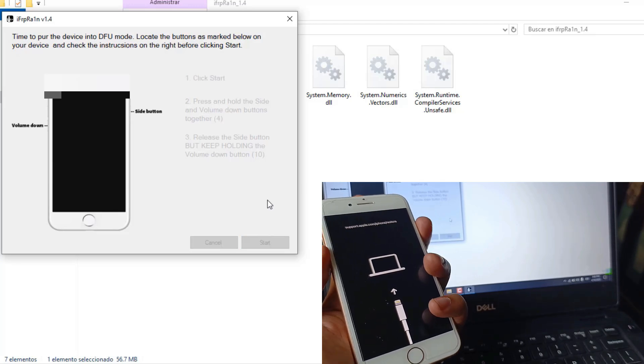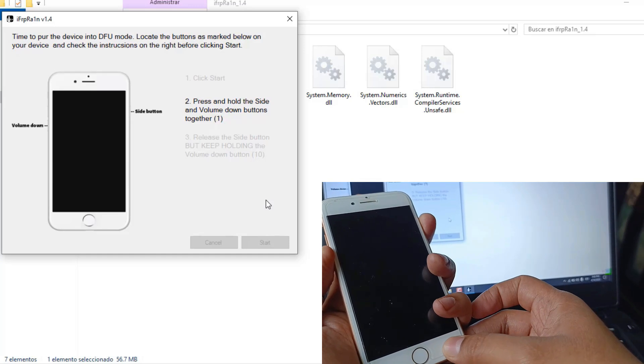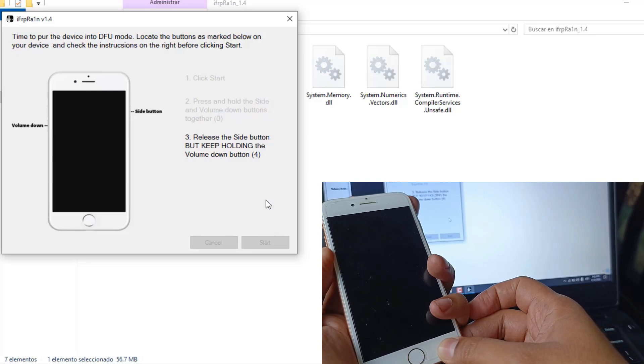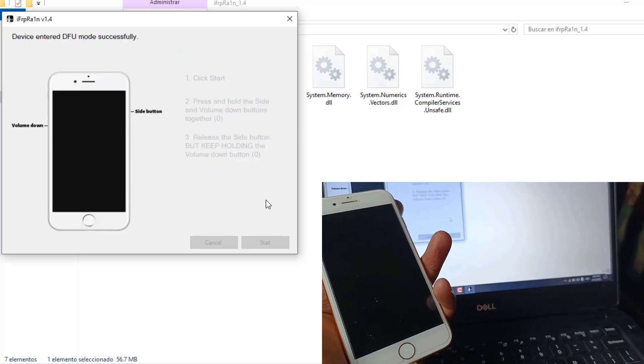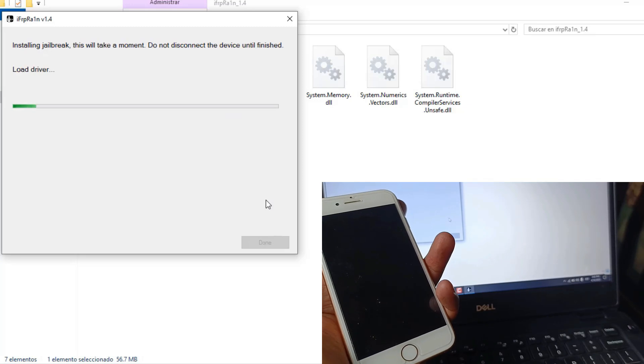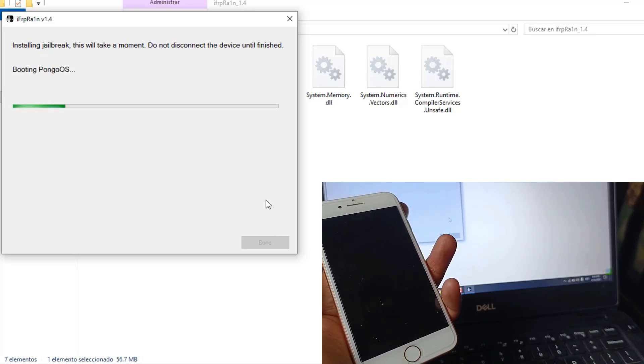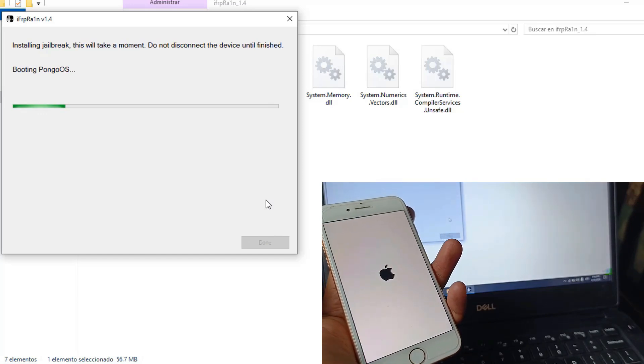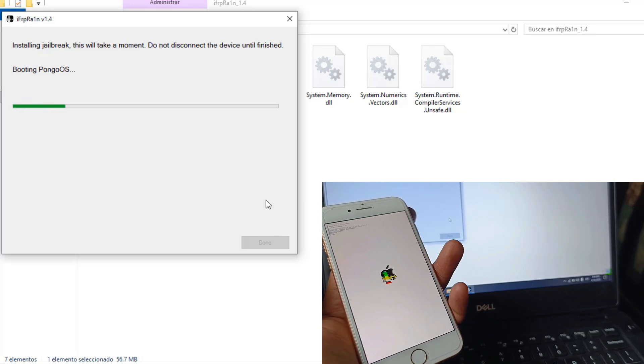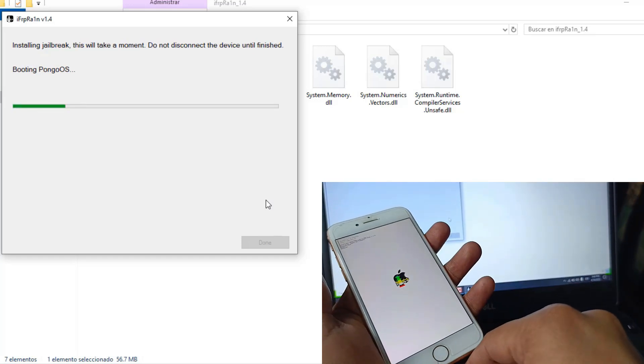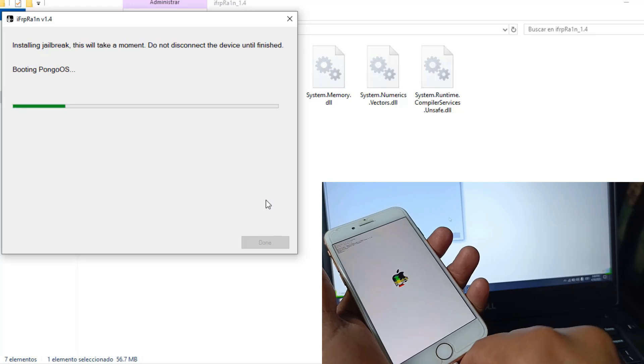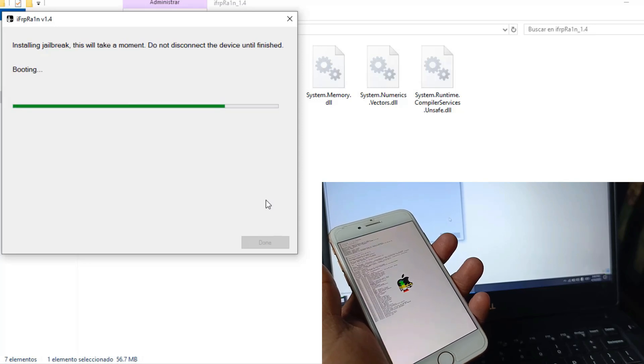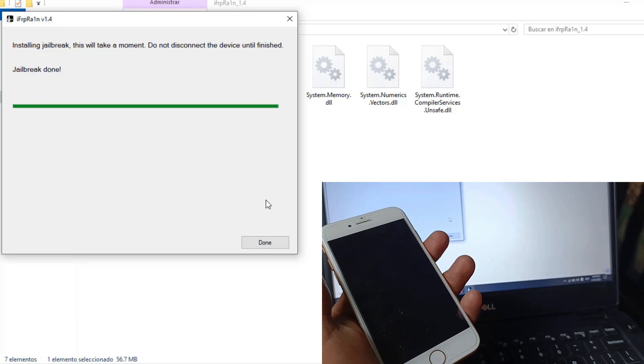We are going to click on start, press the buttons. We release the power button. Release the volume down button. We wait. If you have any problem, I suggest you disconnect the USB port and reconnect it quickly.